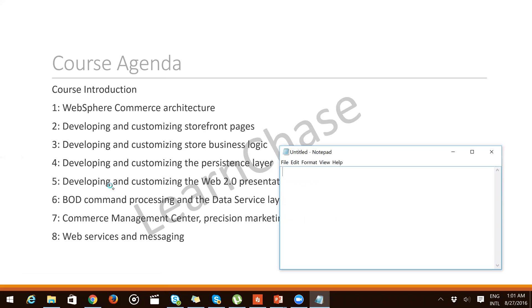In WebSphere Commerce, one of the key tools is WebSphere Commerce Accelerator. WebSphere Commerce Accelerator allows users to maintain online stores, hubs and catalogs by completing various store operations — from managing the presentation of your store, to creating and maintaining orders, to tracking store activities.